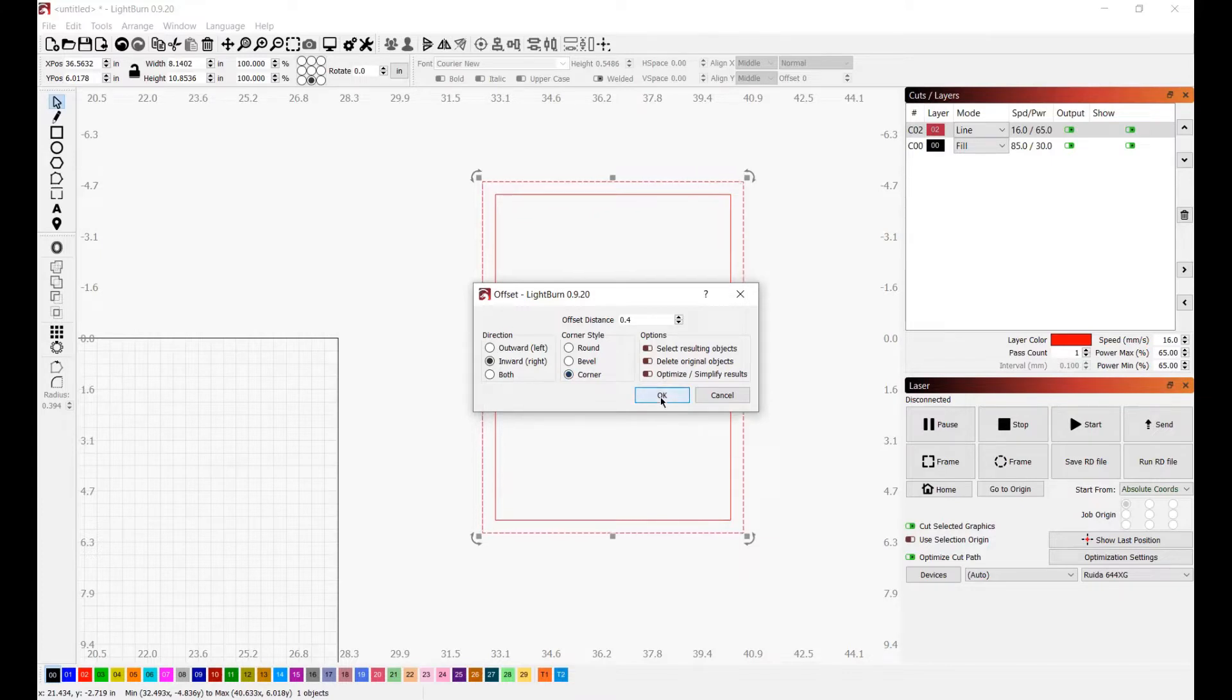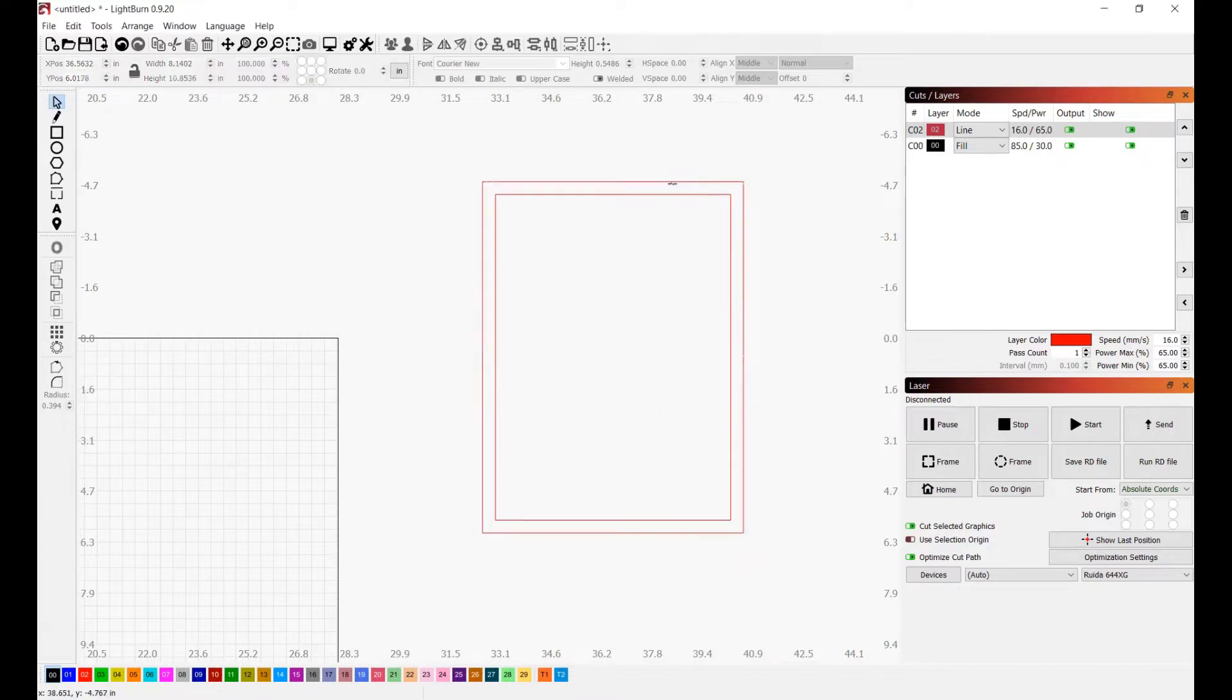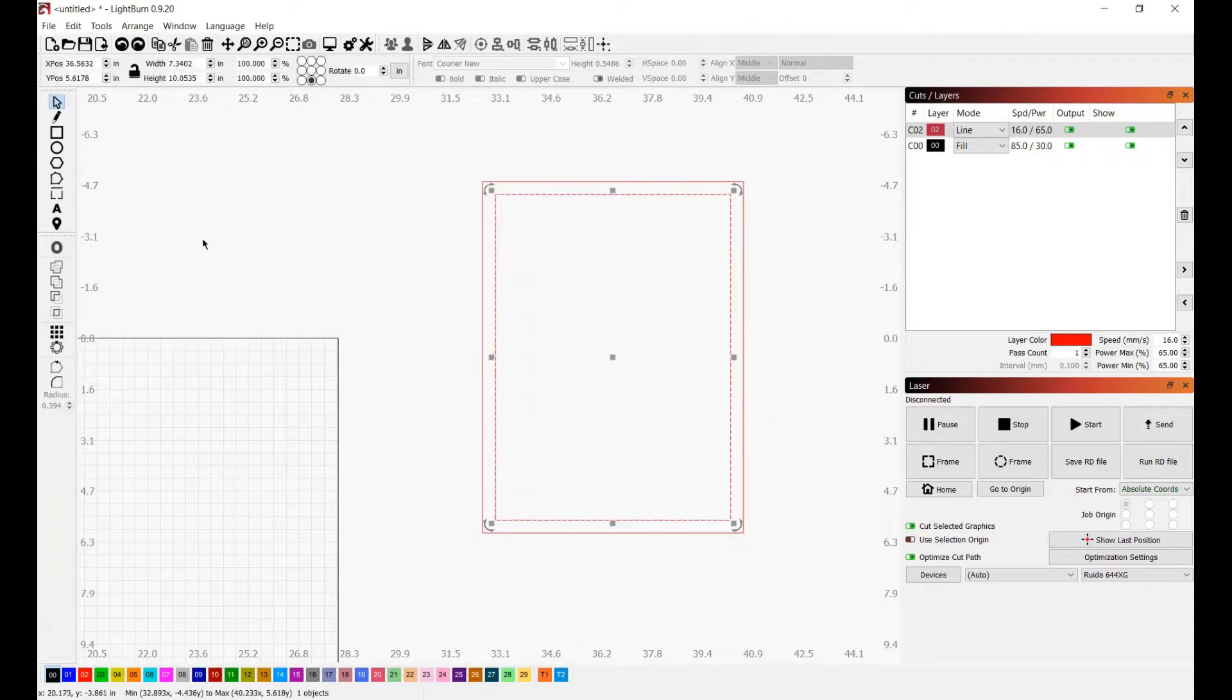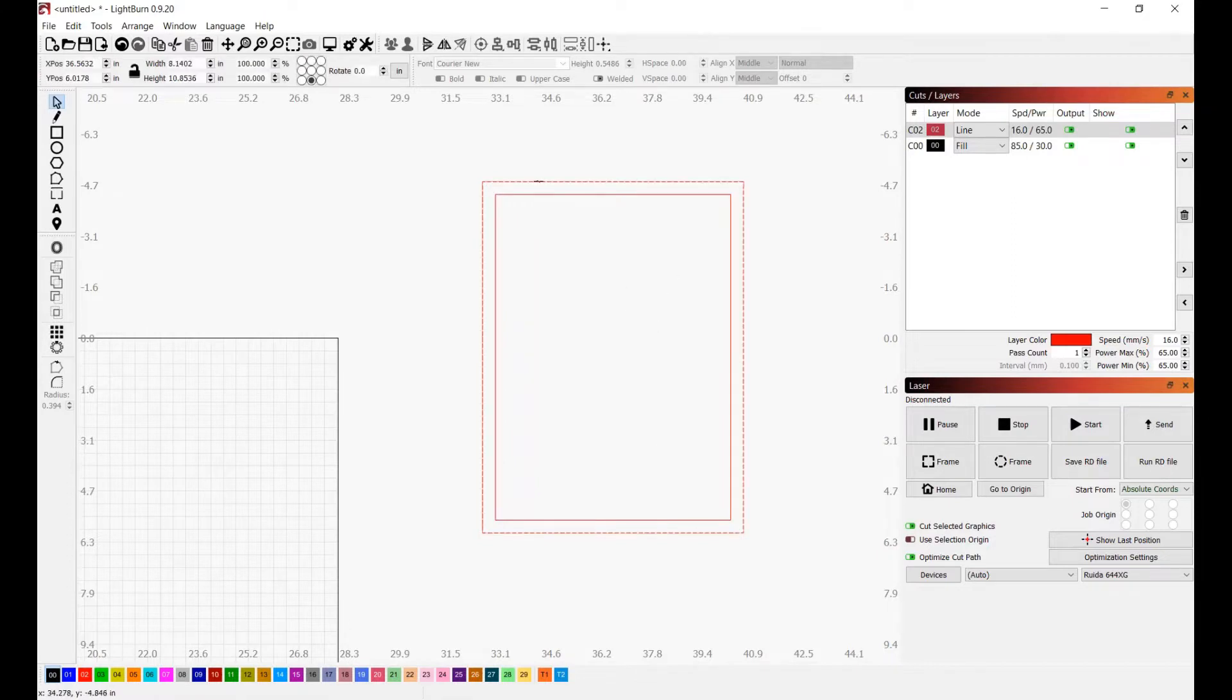Try saying that five times fast. And then we're going to select OK. So now we have two shapes. We have our inward shape offset and then we have our original outside shape. And what we need to do is combine these two shapes and make them into one in order for us to be able to manipulate them.